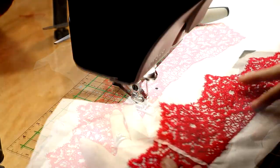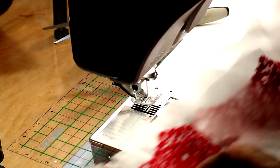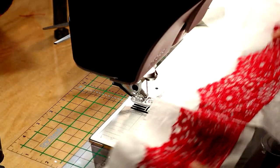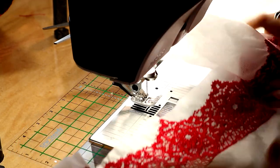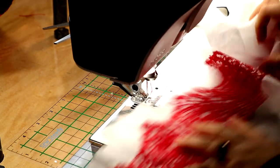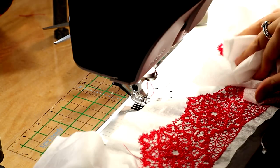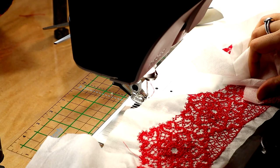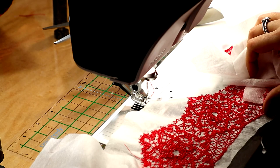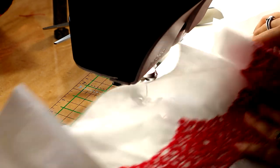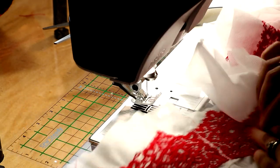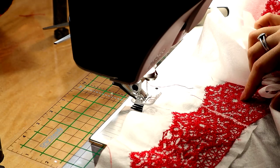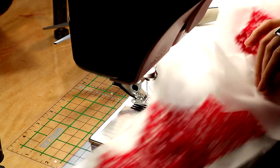Once all segments are joined, I can submerge the whole length in water to dissolve the stabilizer. The dissolved stabilizer also adds some stiffness to the lace itself, giving it the body I need for the collar. Now, I have about 5 yards of the lace, which will be beaded and pleated into making my rough collar.